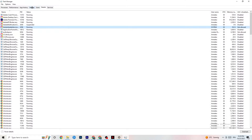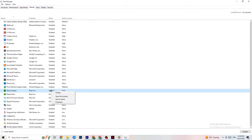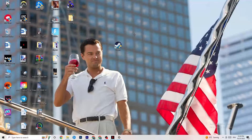Now click on the Startup tab in Task Manager. Disable every single app that is set to auto-start which you're not actively using. For example, if you don't want Razer Synapse running, right-click it and click Disable. Do this with every program you don't want running in the background, then close Task Manager.